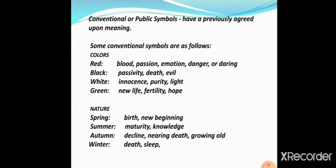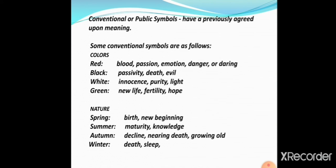We have conventional or public symbols and private symbols. Conventional or public symbols have a previously agreed upon meaning — we all know the meaning of those particular symbols. For example, if we take the color red: red color symbolizes blood, passion or love, emotion, and also danger or something daring.